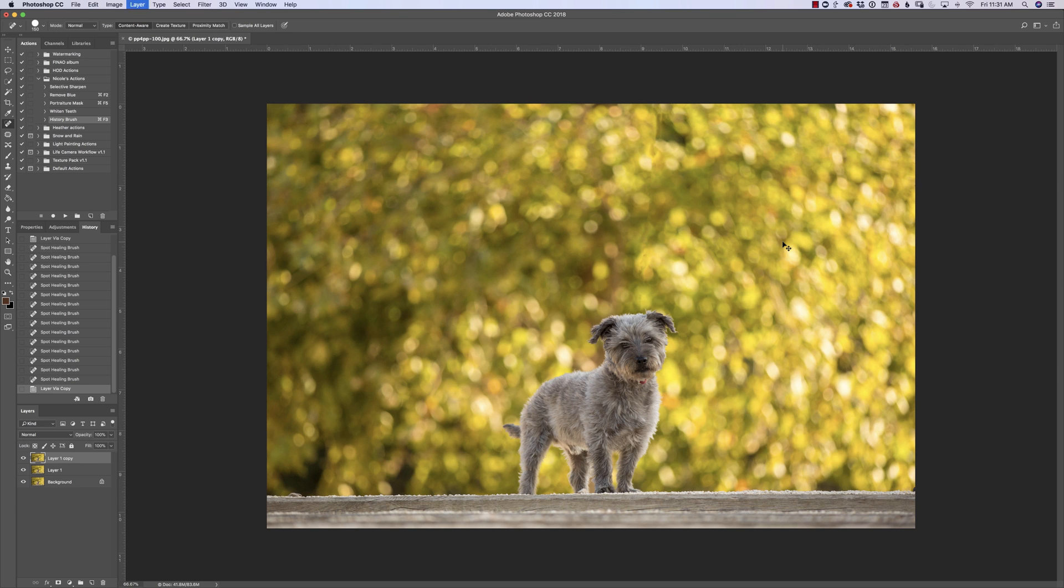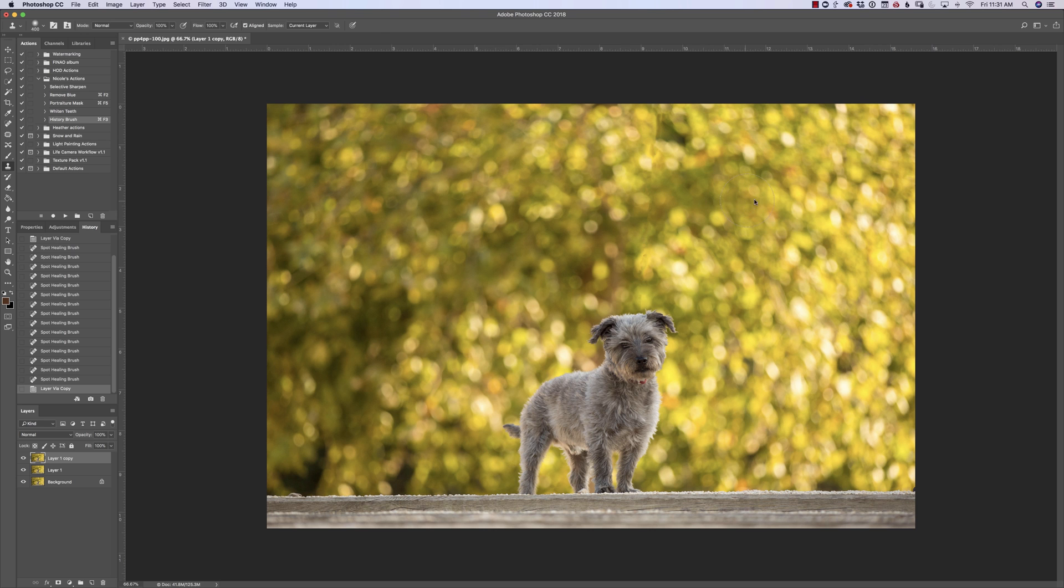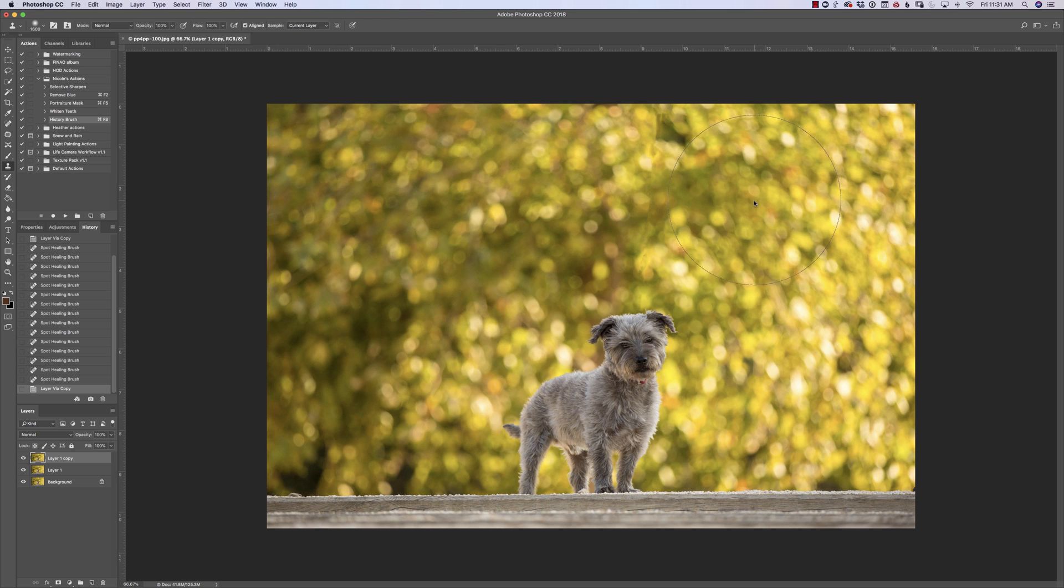So what I'm going to do is Command J to make a new layer again and I'm going to choose my clone stamp. Now remember I don't really love the clone stamp usually, however situations like this it's super helpful. So I'm going to grab a giant clone stamp.